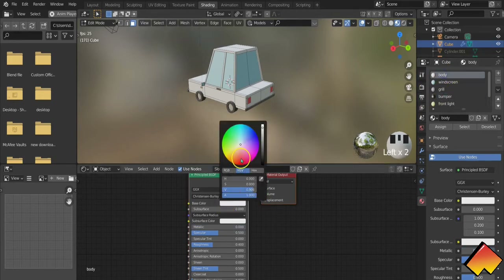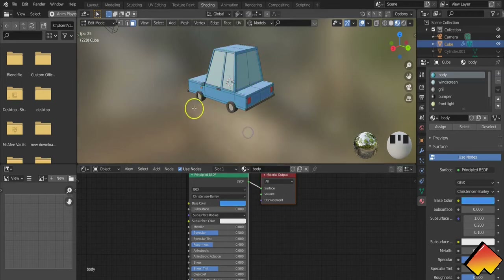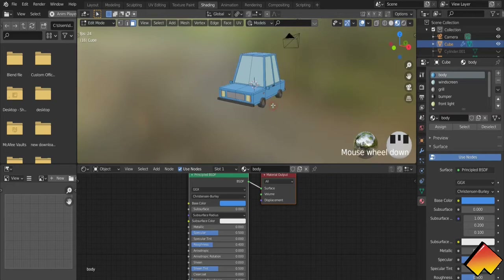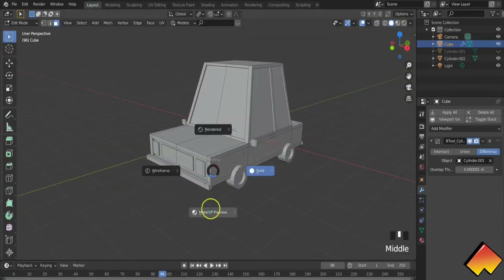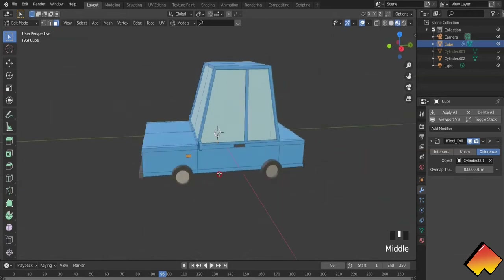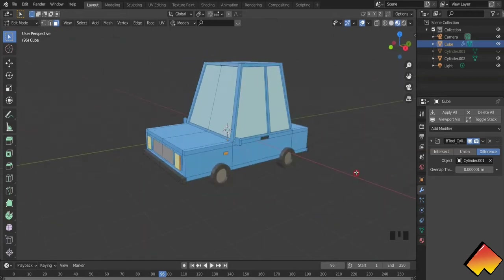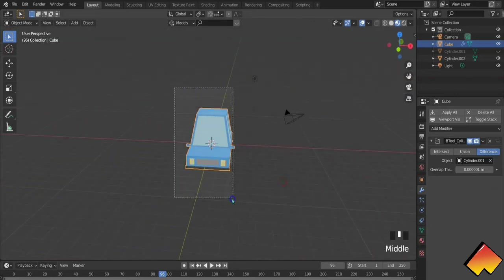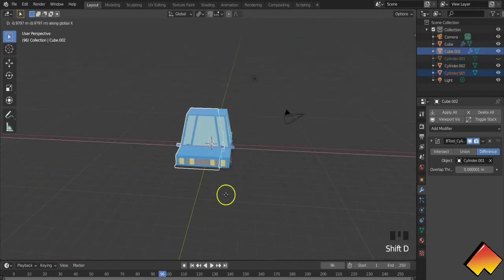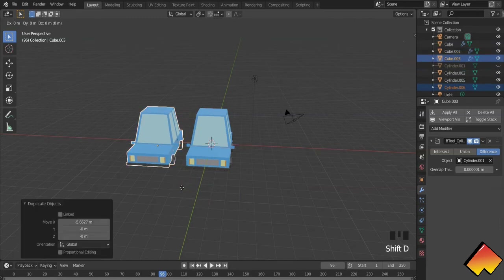Now for the main body you can go for whatever color you prefer — maybe a blue. Let's preview the material and there you have it: your first low poly car all set and ready.